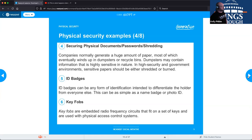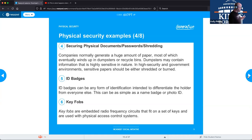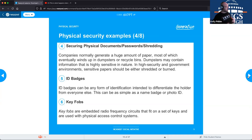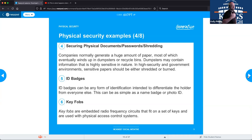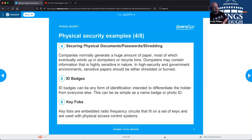ID badges let you verify whether a person is allowed to be in the area they're in. Organizations can have different levels of access — operations on floors one and two, executives on floor ten, sales on floor three — using different color badges visible from a distance. Elevators may not work without the badge and will only grant access to authorized floors. This compartmentalizes access, minimizes theft, and improves overall company security.